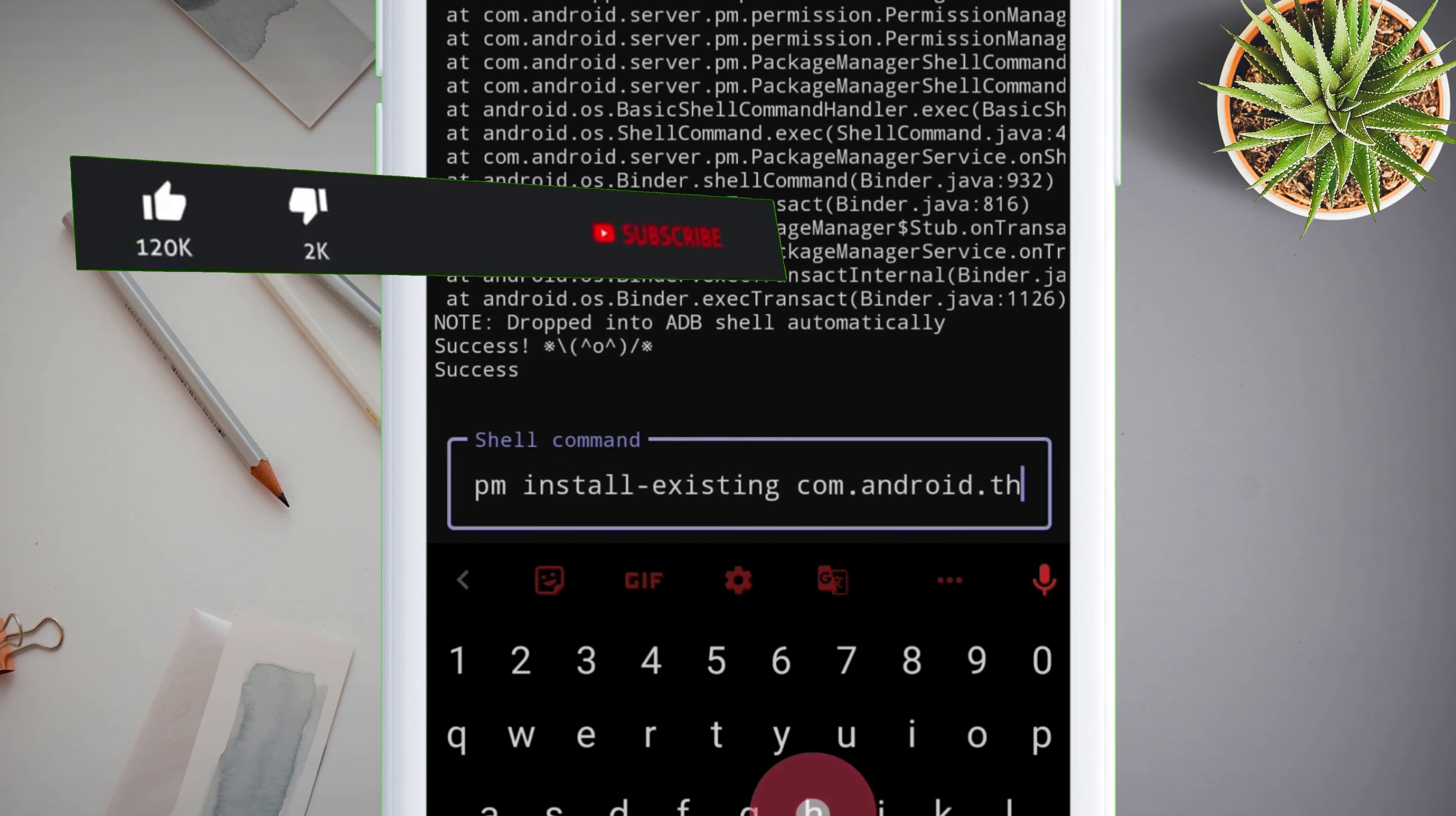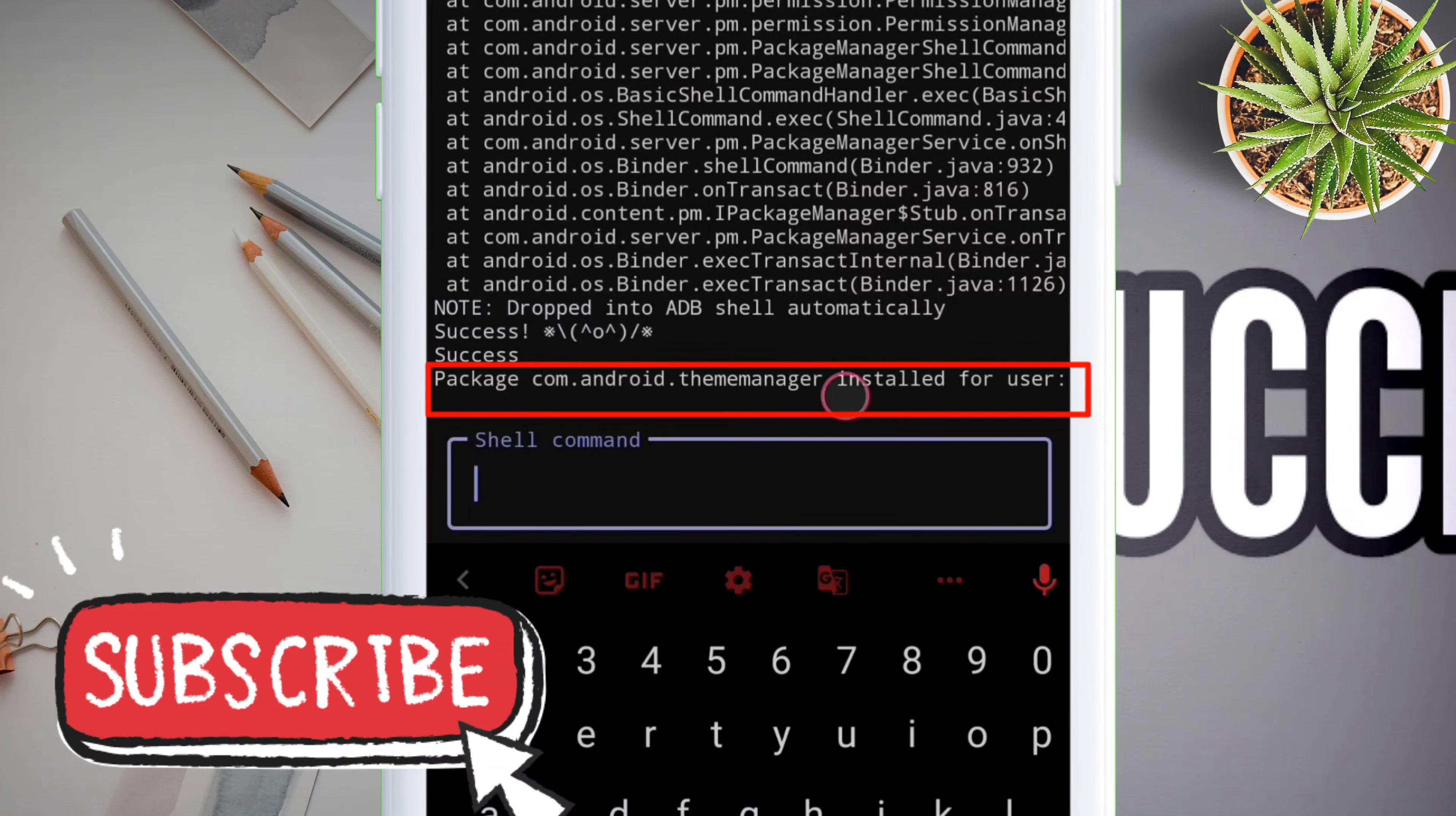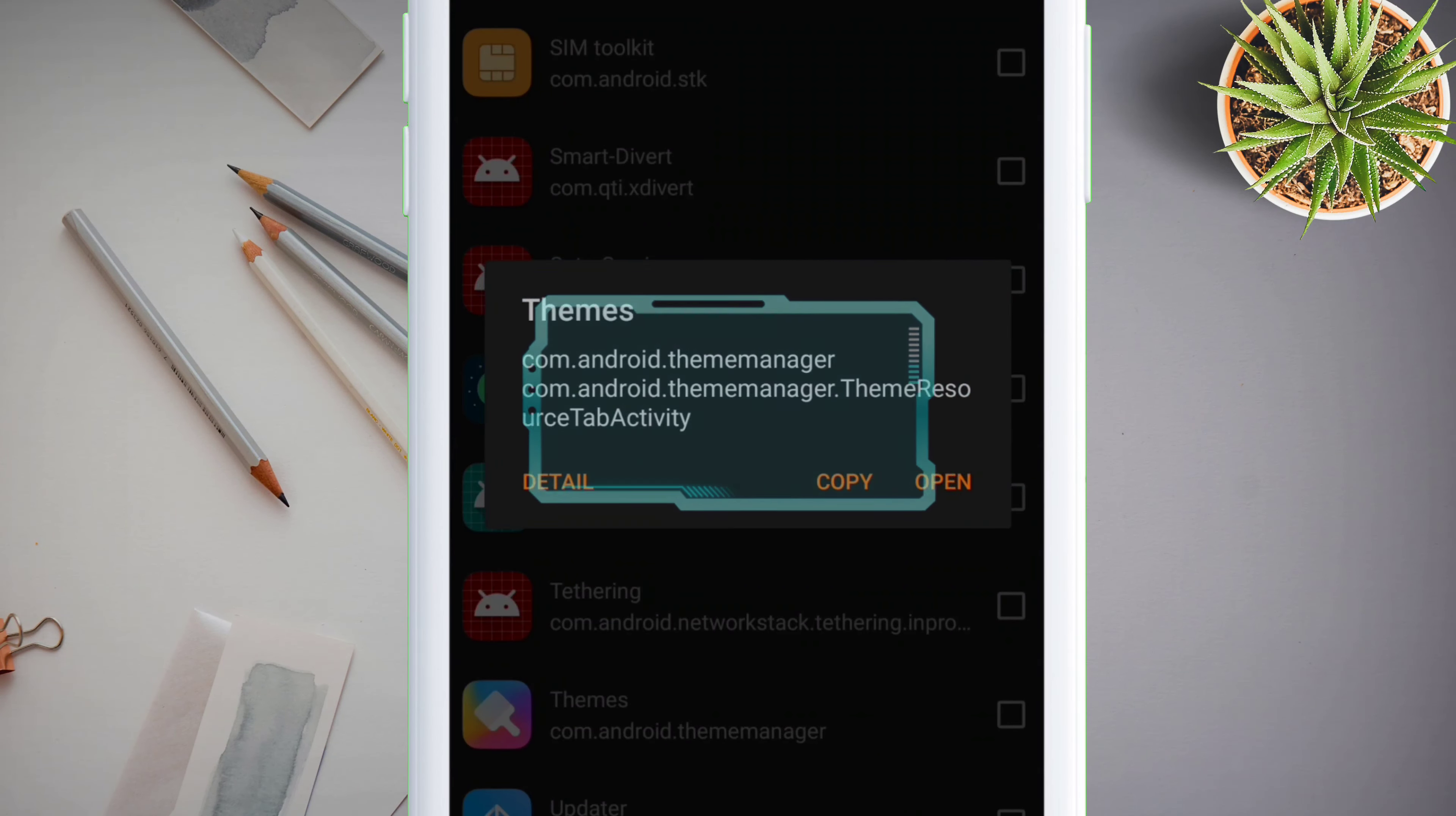If you're still watching this video, kindly press the like button so that it reaches more audience. So once you have typed the ADB command correctly, press enter and you will get a message like this indicating that the system app has been reinstalled in your Android device.